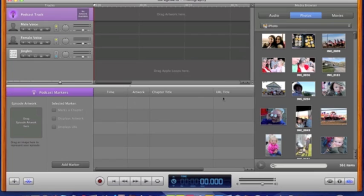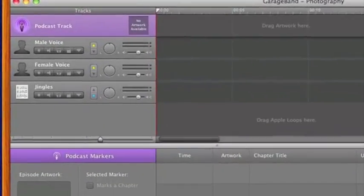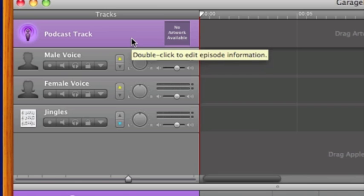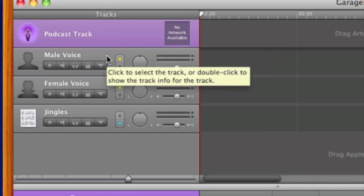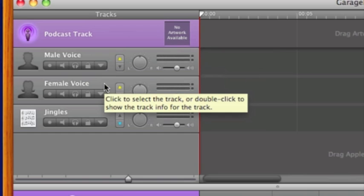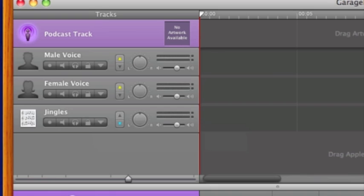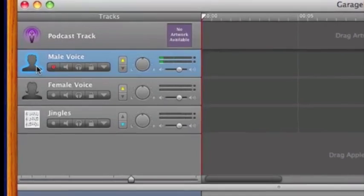When GarageBand opens up, I see four default tracks on the left side. The first is Podcast Track — this is where I'm going to put all of the images for my podcast. The second is Male Voice, then Female Voice, and Jingles. The voice tracks are what we're going to use to record our voice, but the default gives you two tracks. This does not mean you have to have two voices — even if you're a girl and you record on the male voice track, it makes no difference. I can also just delete it entirely if I know I'm not going to use it.